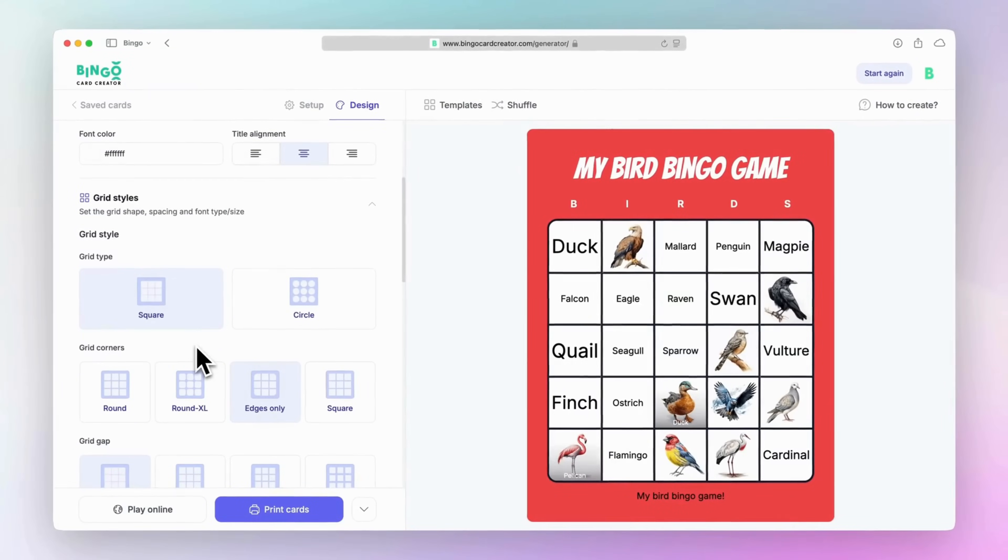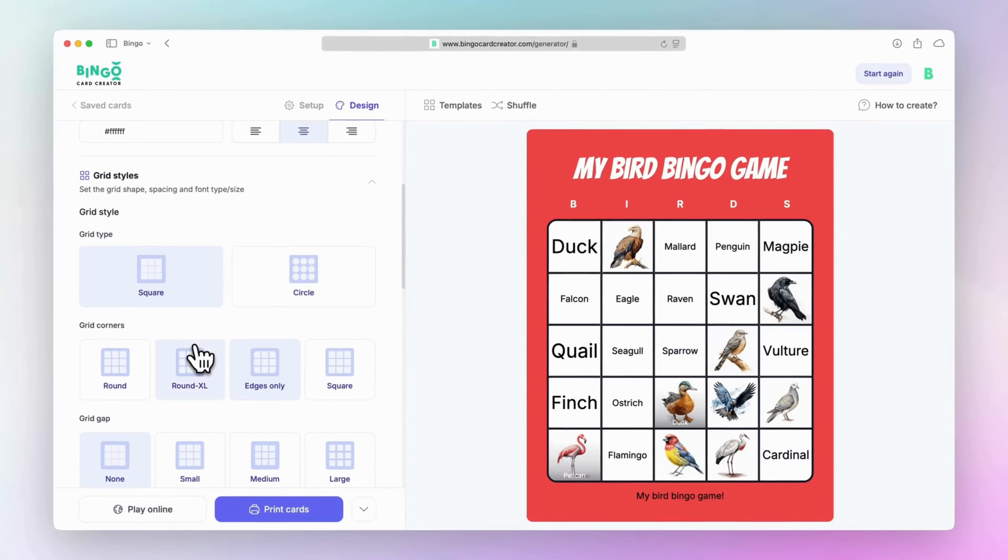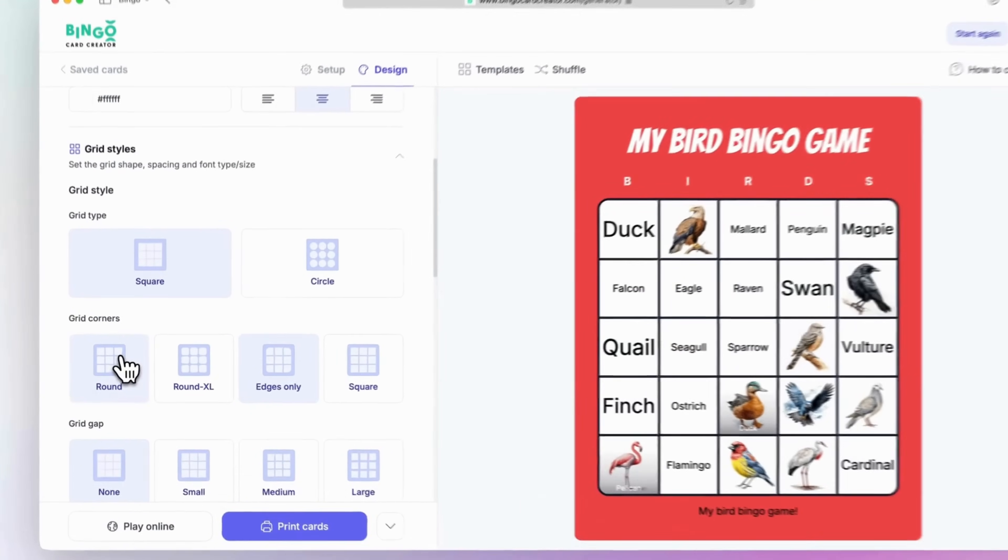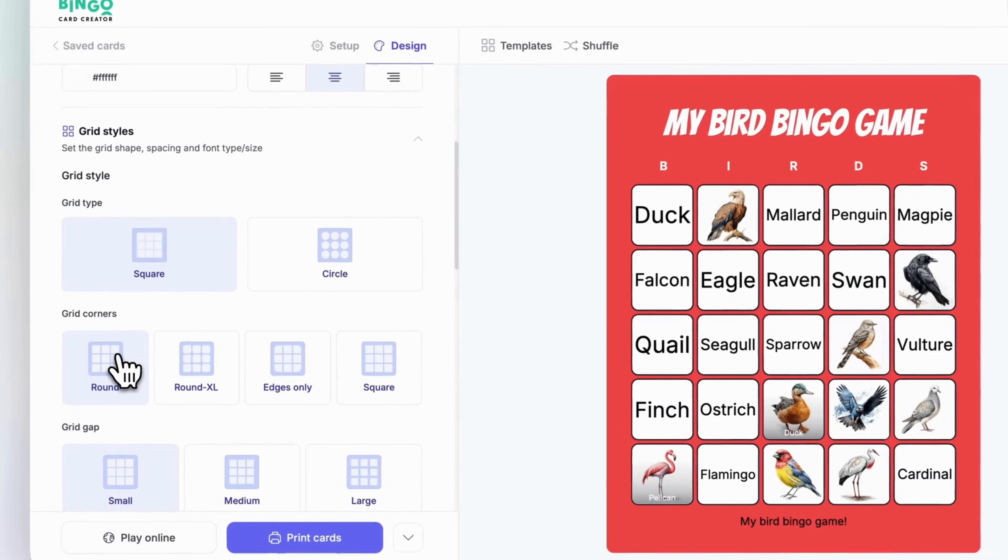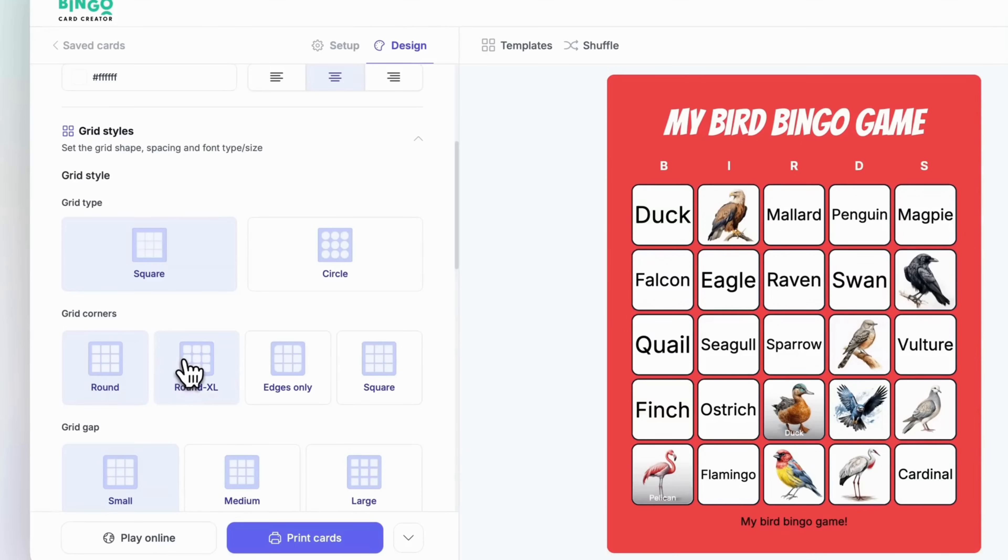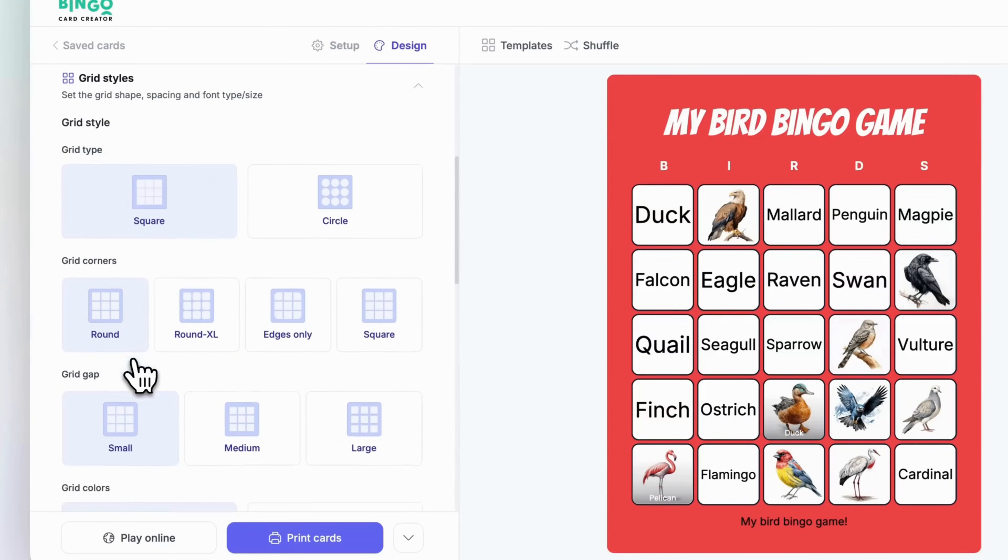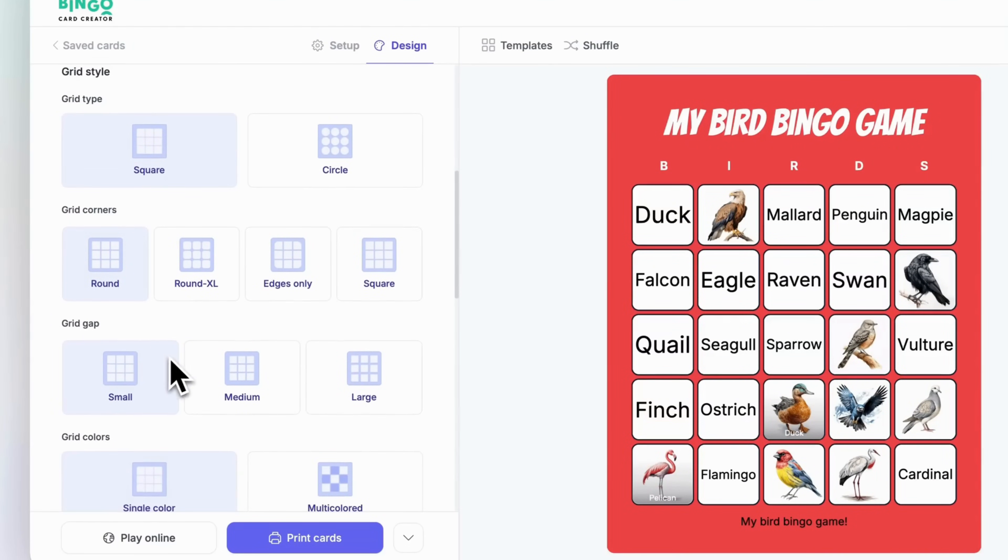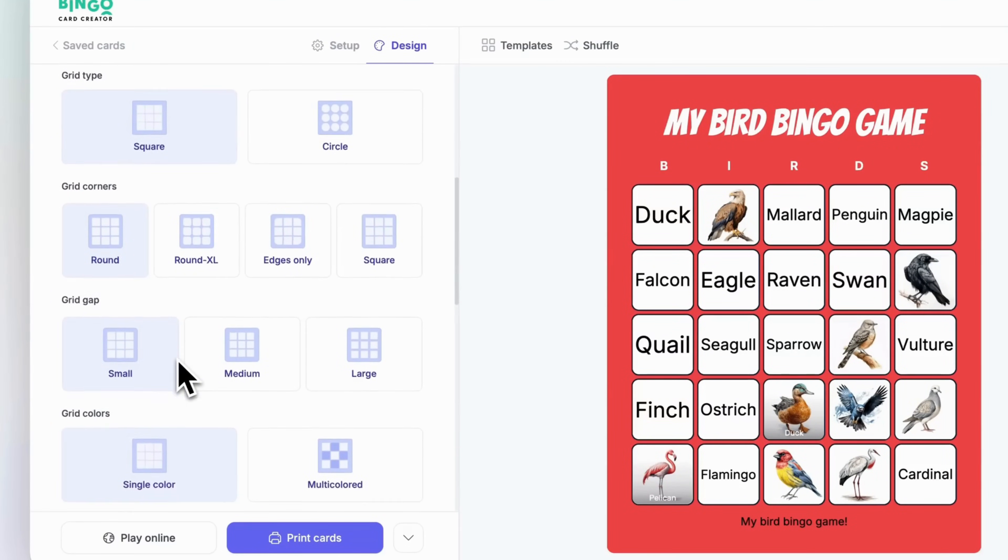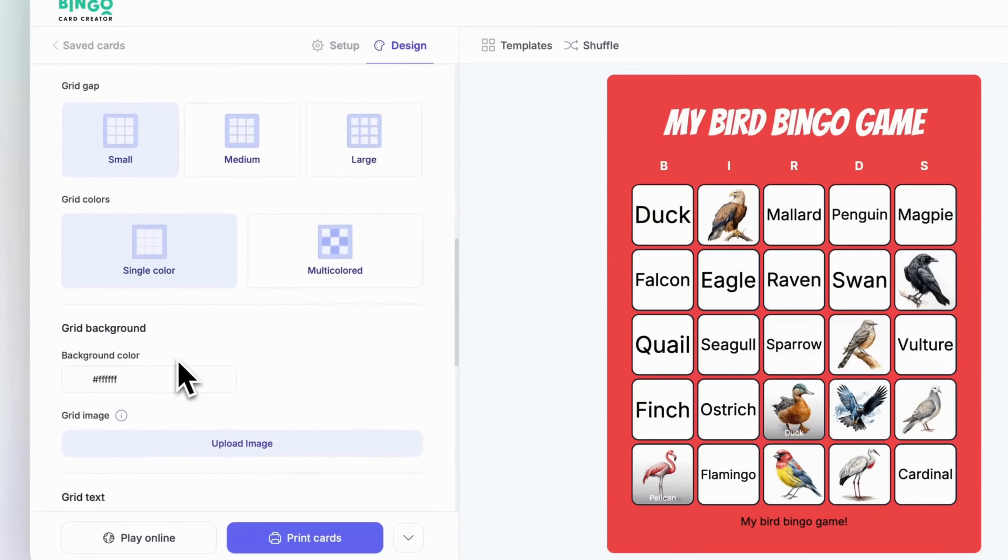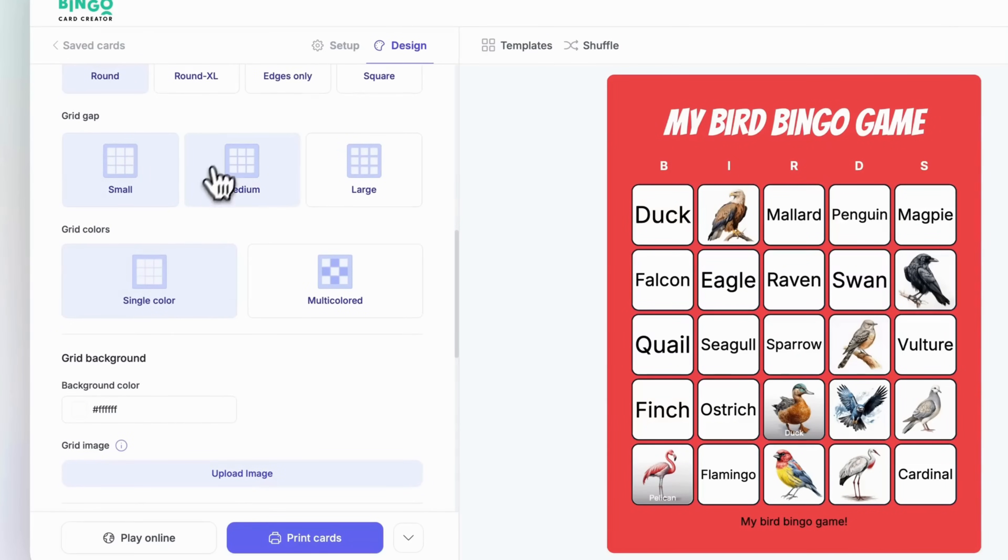Next up, adjust the grid styles. You can choose from different grid shapes and spacings to match your theme, and even pick a fun font for the grid text to give it some extra character. Classic squares, rounded edges, quirky circles. Whatever suits your game.